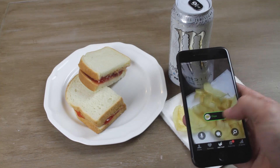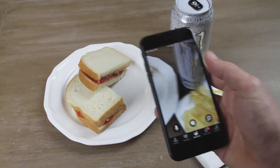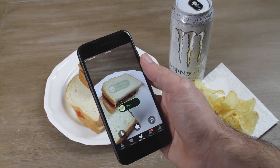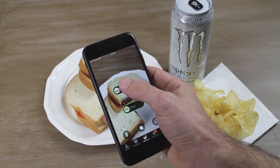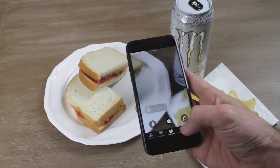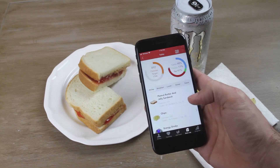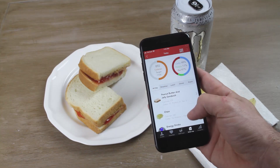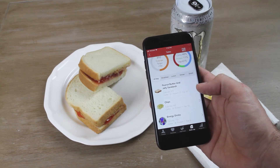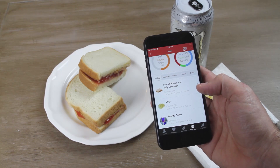With the SDK, your app can make logging as easy as one swipe or a tap with alternative selection. For the recognized and recorded foods, our SDK provides detailed nutritional information.